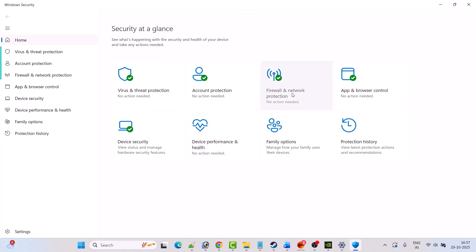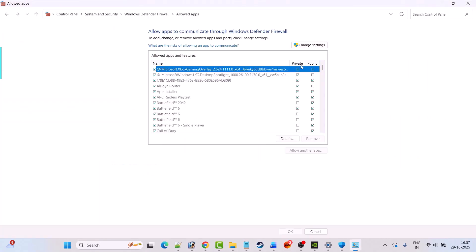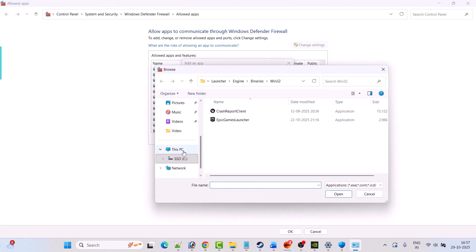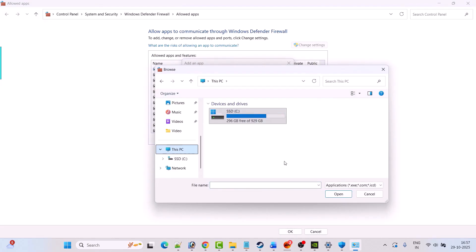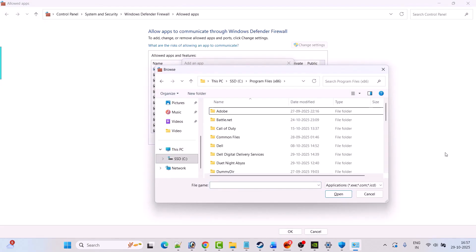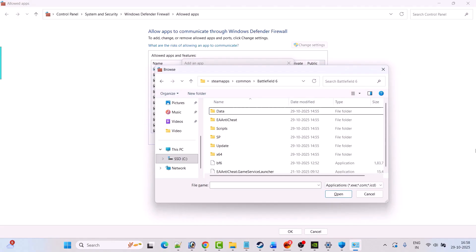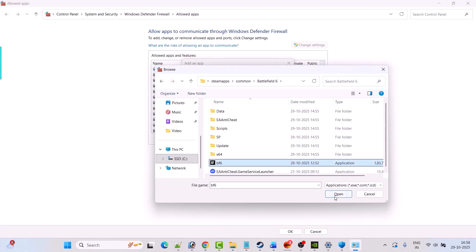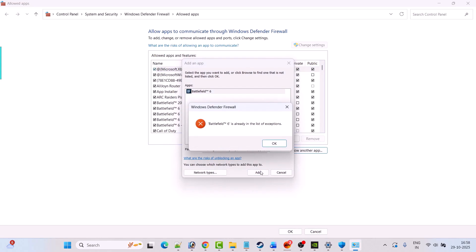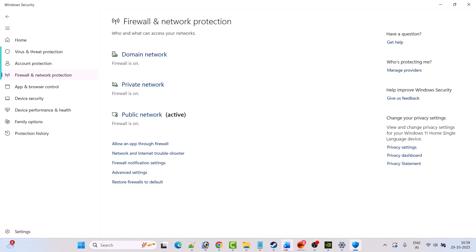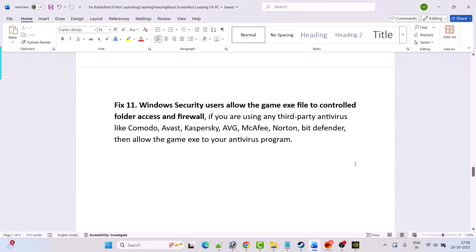Now go back, click on Firewall and Network Protection, click Allow an App Through Firewall, click Change Settings, click Allow Another App, then click Browse. Navigate to the game installation folder: C drive, Program Files x86, Steam, Steam Apps, Common, Battlefield 6, and select the BF6 exe file. Click Open, then click Add. Make sure both Private and Public are ticked, then click OK to save changes. Launch the game and check.